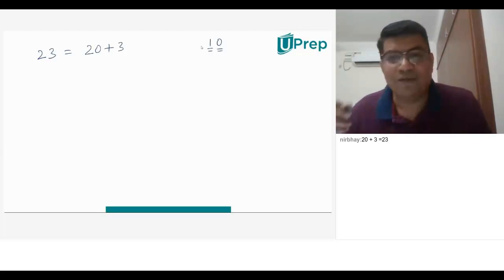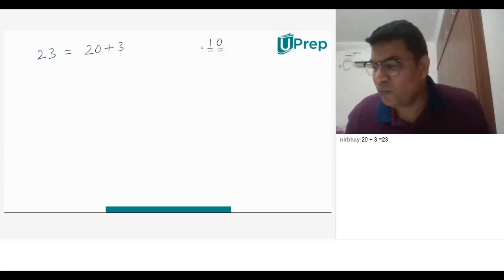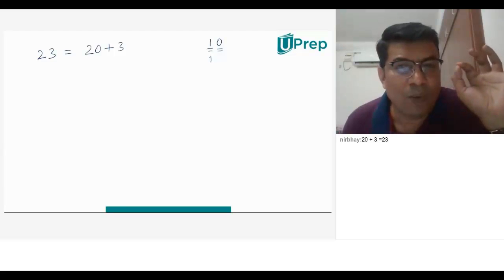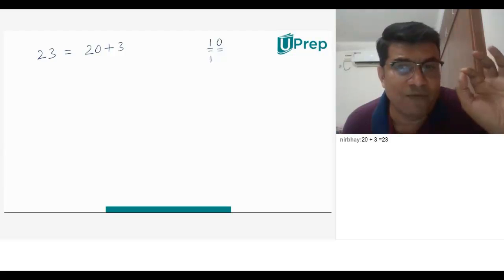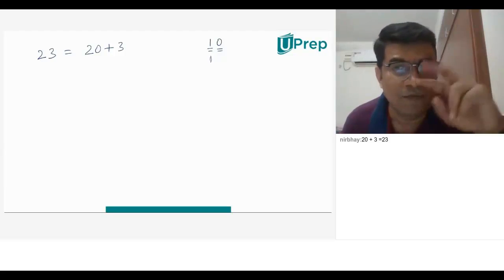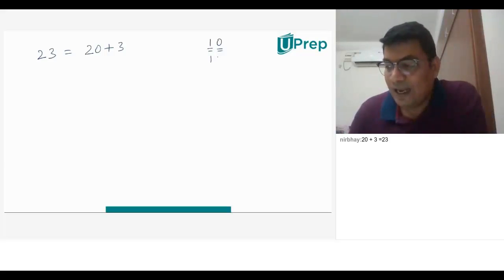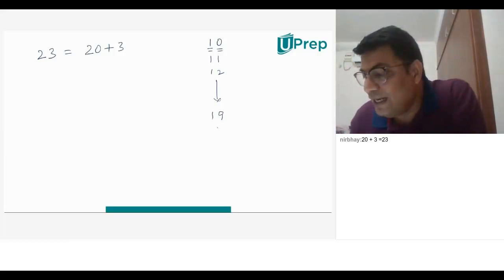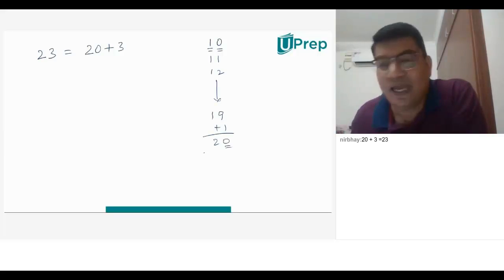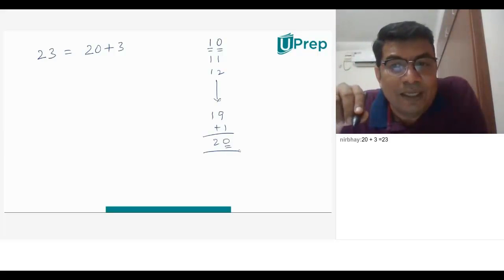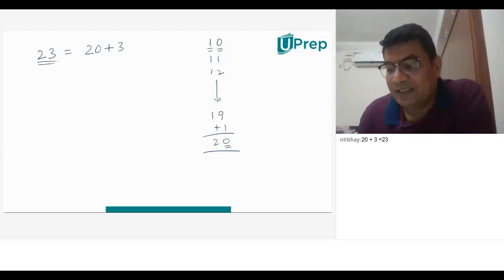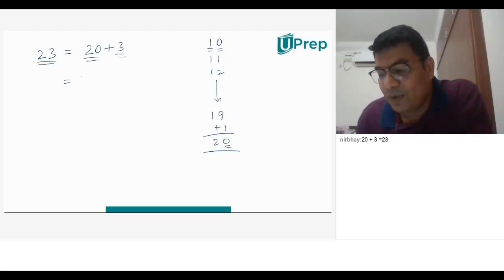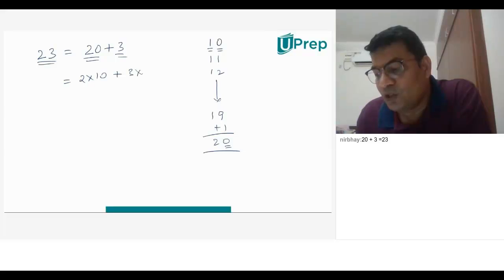Then we have 11, 12, 13, 14, 15, and we keep on doing that. You might be wondering why I'm teaching these fundamental things, but this is going to be very helpful for today's class — we need to get this context right. When we go to 19, after 19, when we add 1, it becomes 20. We say 0 in the units place and 2 in the tens place. The number 23 is basically 20 plus 3, which is 2 times of 10 plus 3 times of 1. So, there are 2 tens and 3 ones that gives you 23.